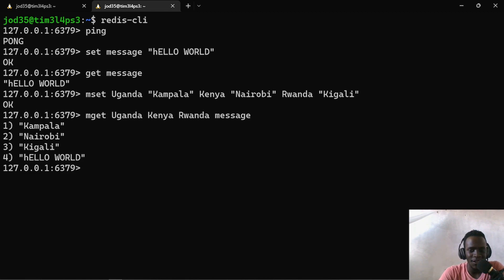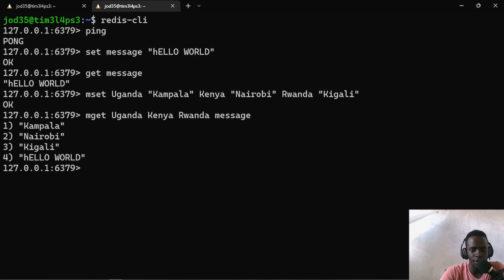I hope this video has helped you get a very basic understanding of how Redis works. If you liked it, leave a like, and don't forget to subscribe to the channel if you're new. Thank you for watching, and see you in the next video. Bye!